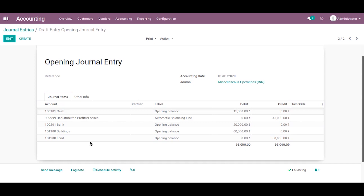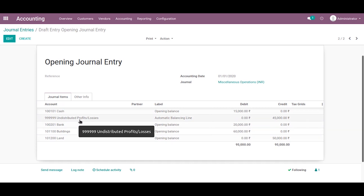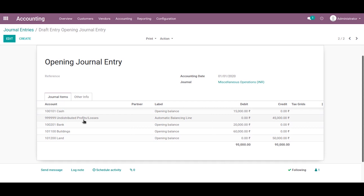This is the journal entry view. Here you can see all the journals with all the accounts and their balance amounts — that is, credit or debit values. You can also see one additional account with the name of undistributed profits or losses. This is an automatic balancing line — we know that we can't post an unbalanced journal entry, so this account helps to balance our opening balance journal entry.